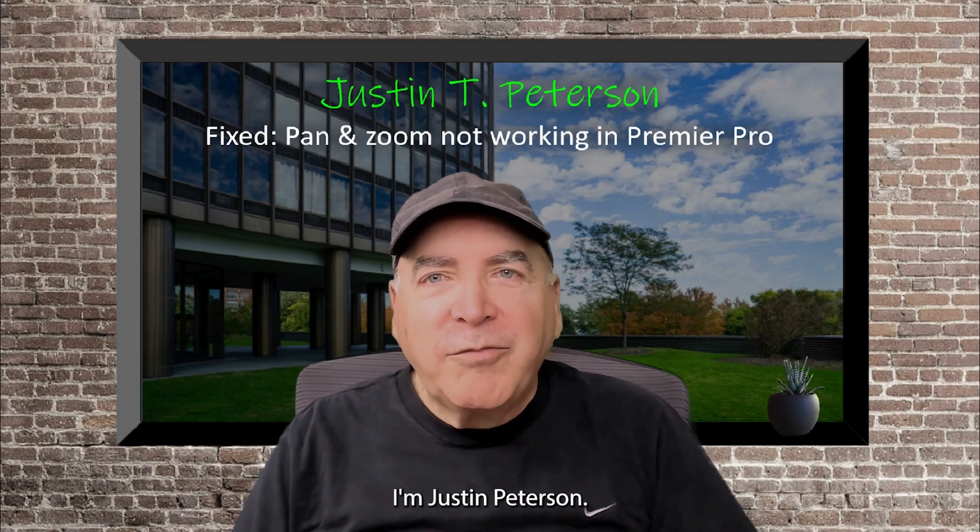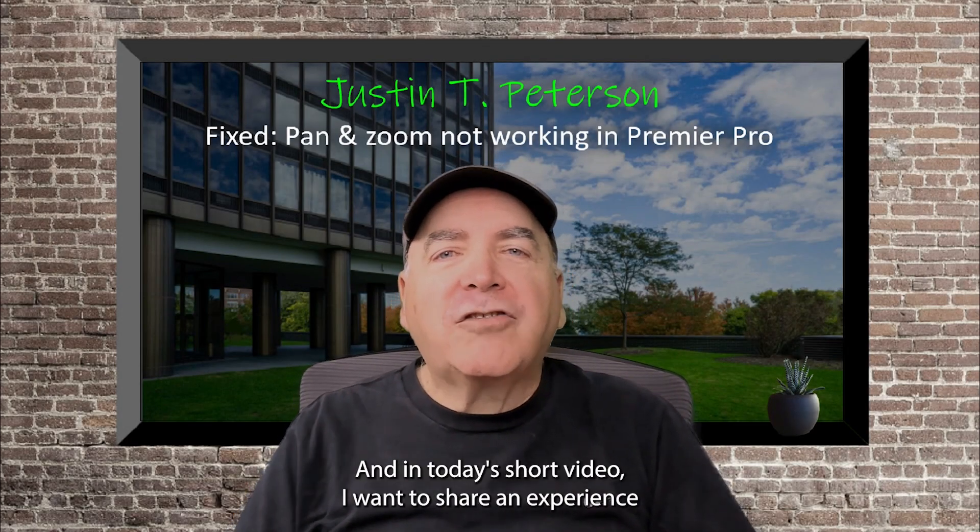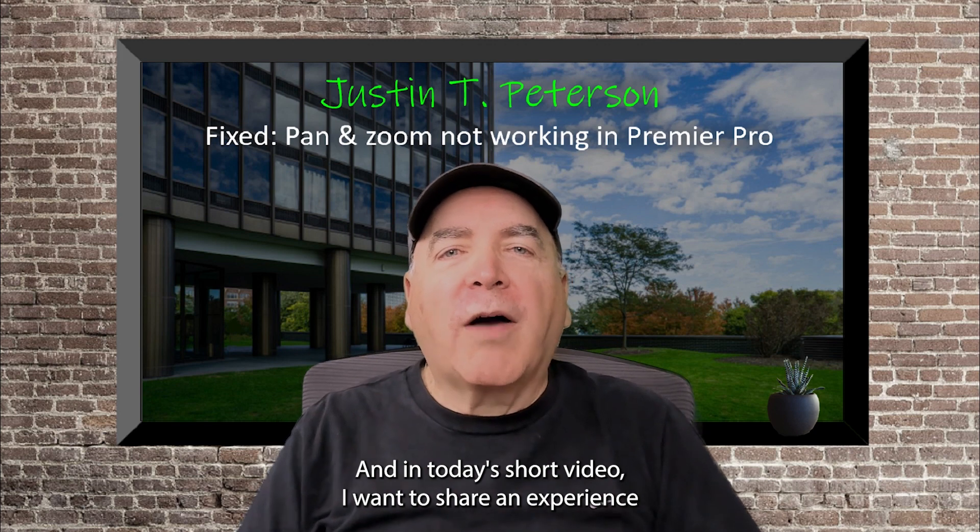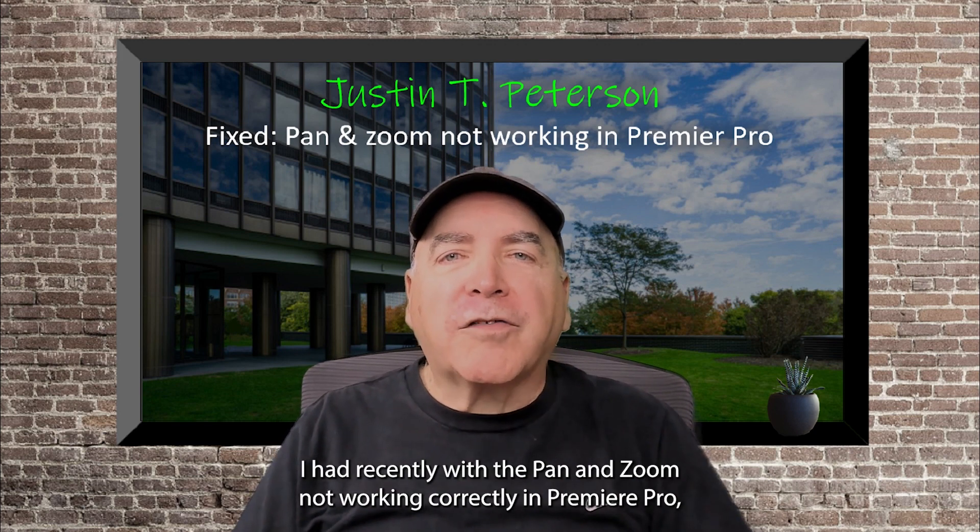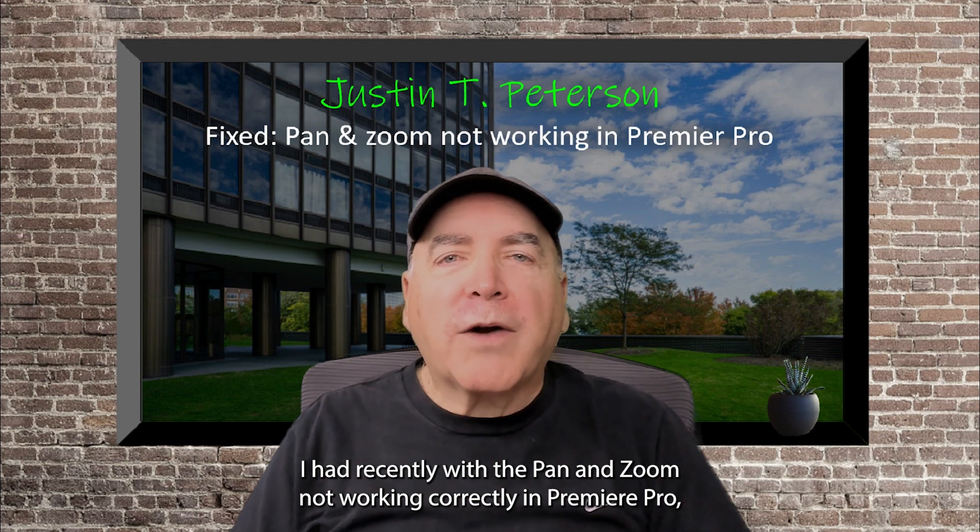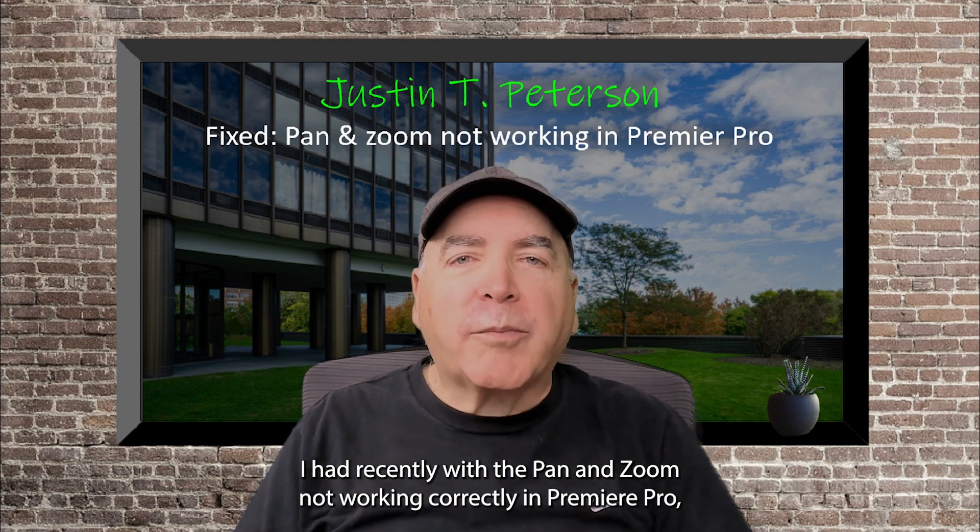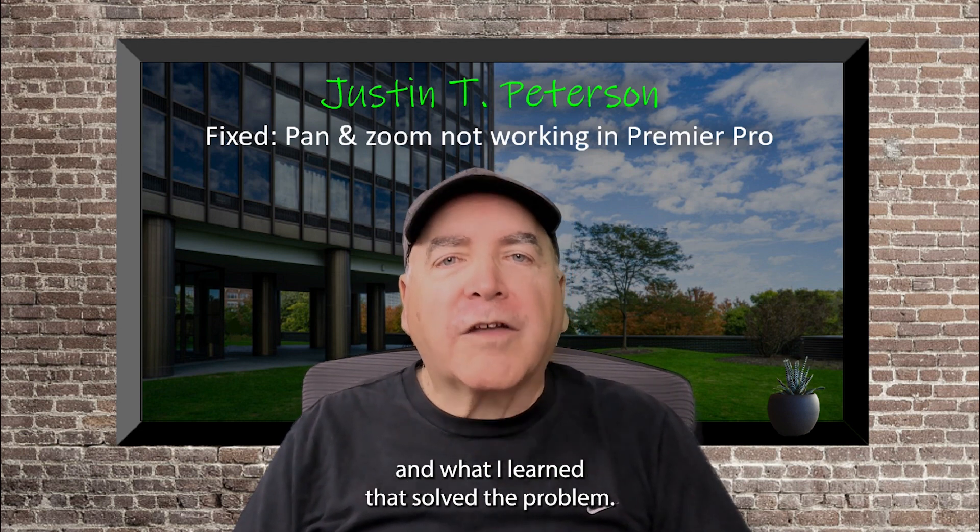Hi guys, I'm Justin Peterson and in today's short video I want to share an experience I had recently with a pan and zoom not working correctly in Premiere Pro and what I learned that solved the problem.